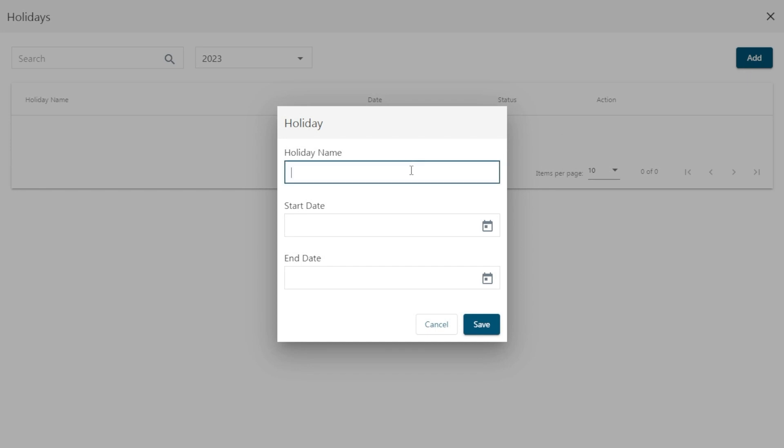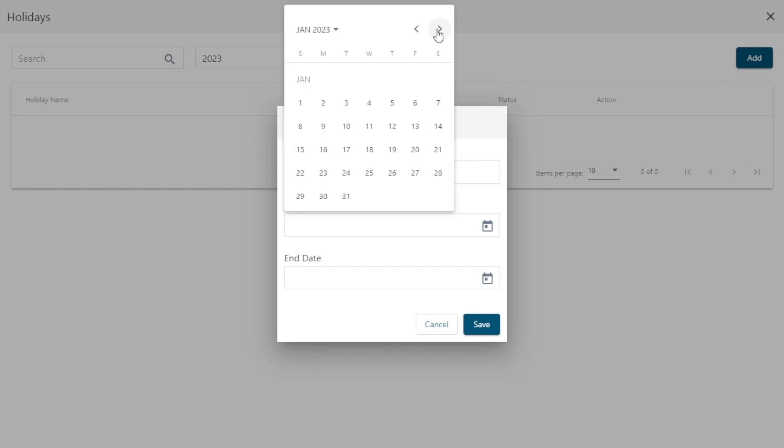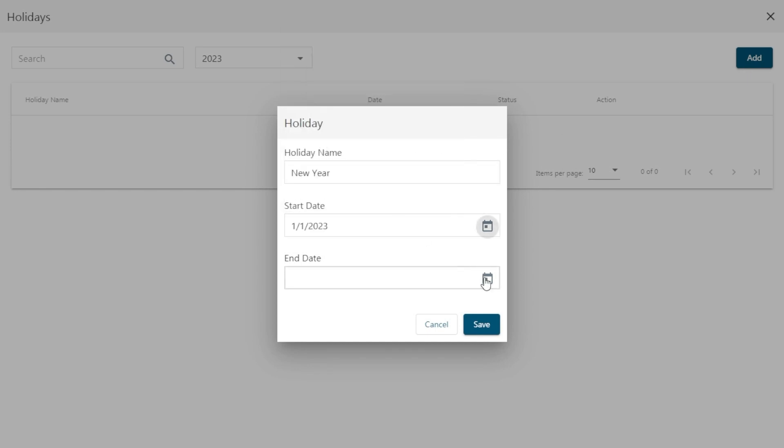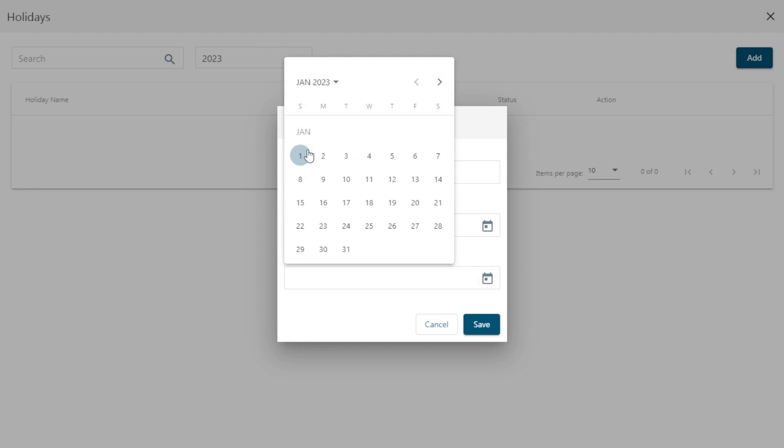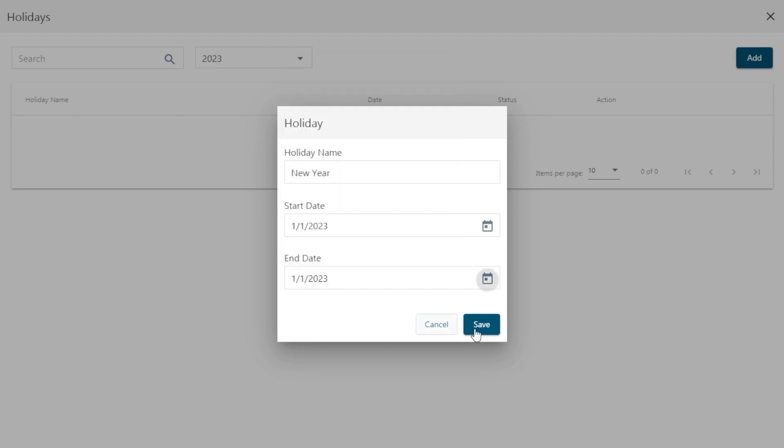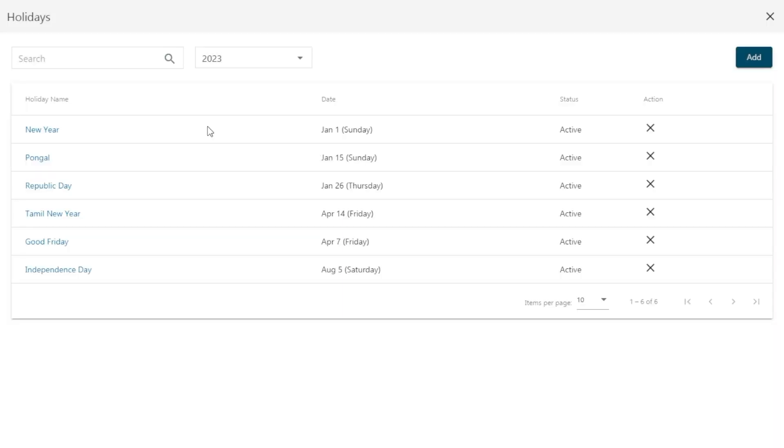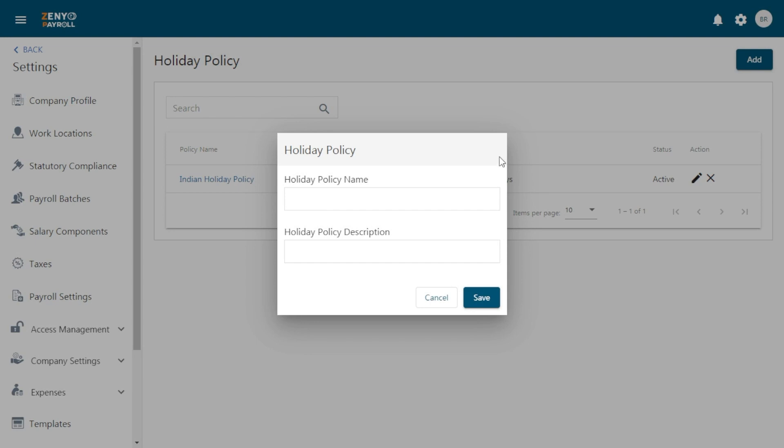Enter the holiday name, start and end date. Select and save. Now create more holidays. These are the holidays that belong to this holiday policy. You can also create more than one holiday policy if needed.